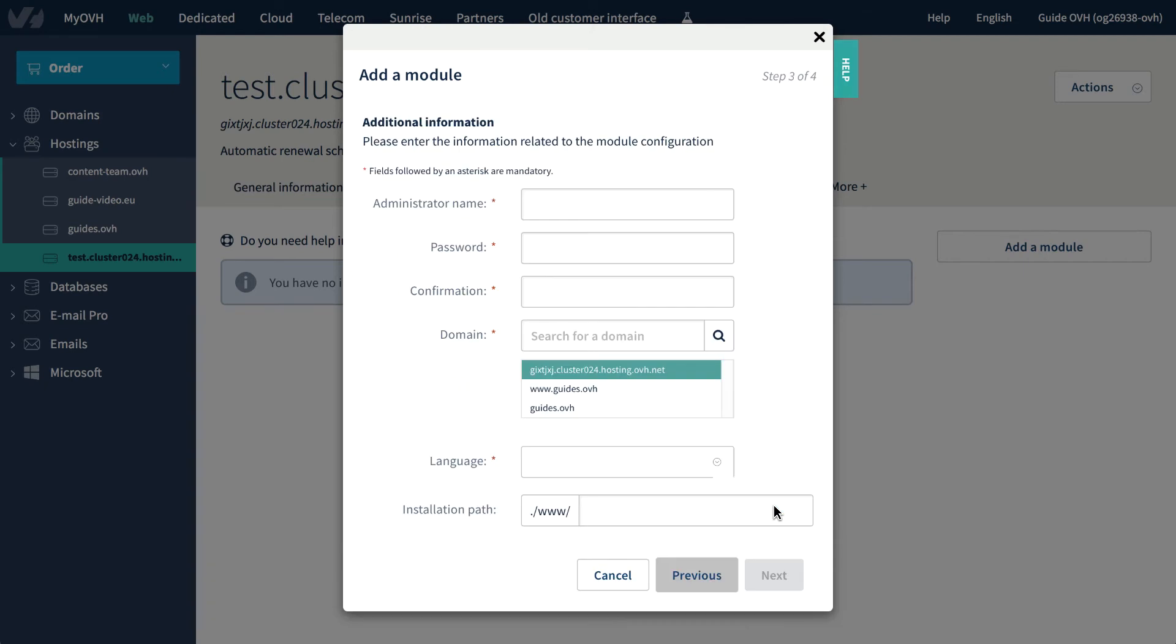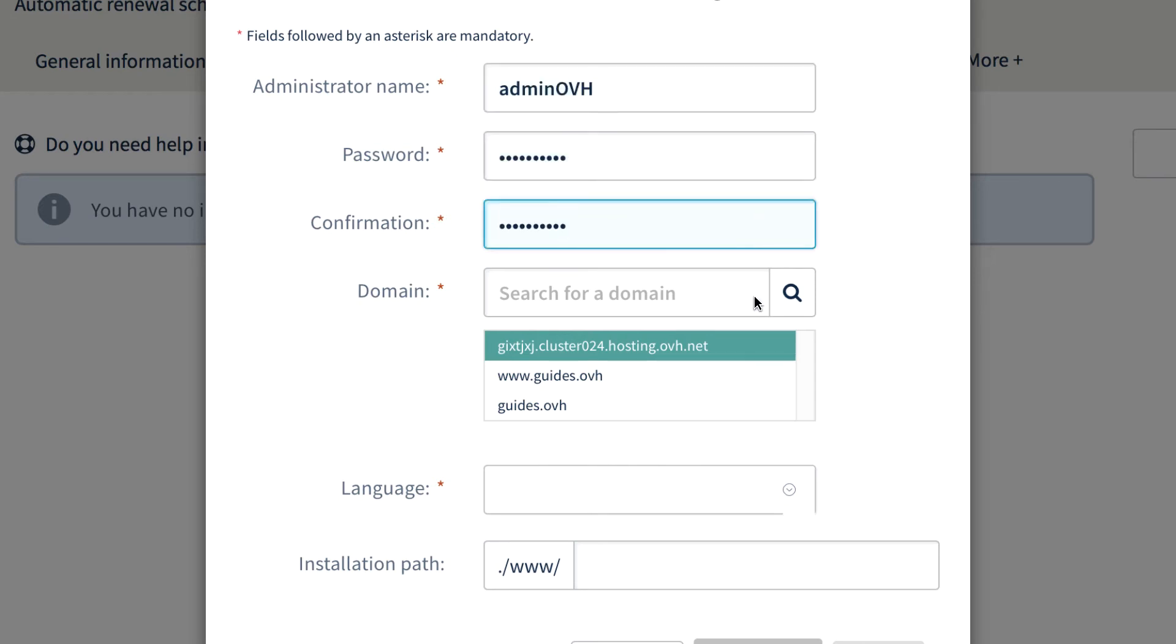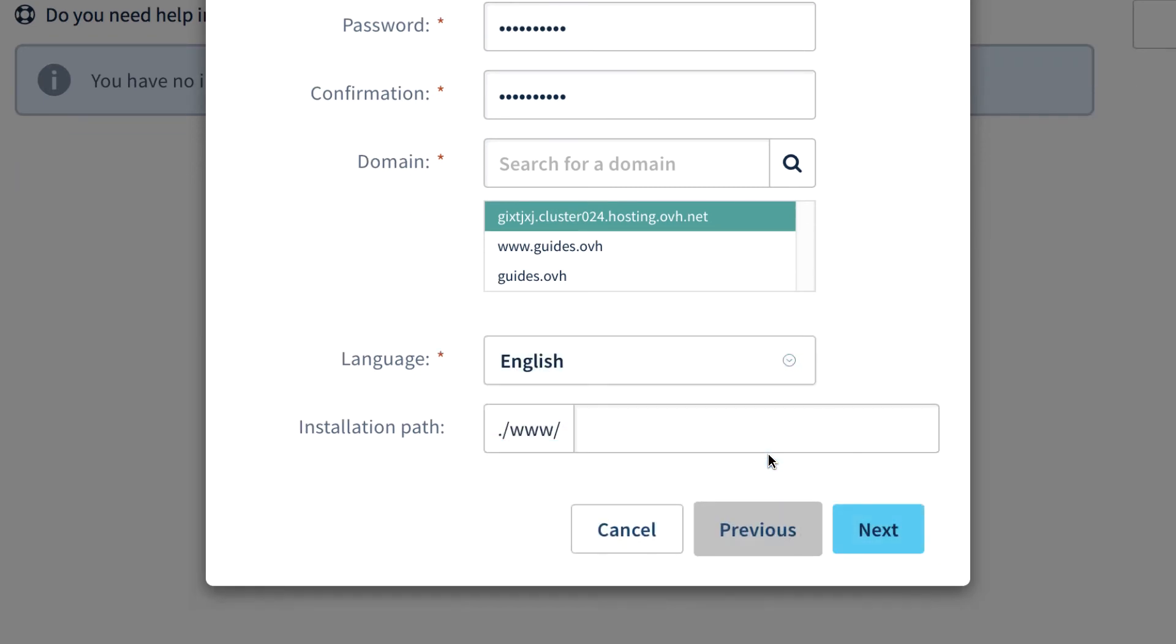Simplify the management of your CMS. All these fields can be customized. Administrator name, password, domain link to the hosting account, language and installation path.